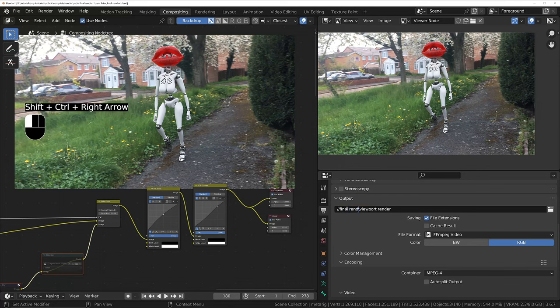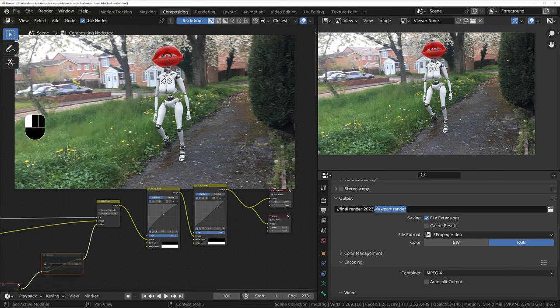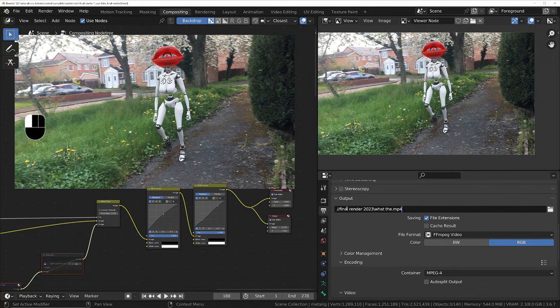Final render 2023, and then I'll change the file name and put .mp4 on the end so it doesn't append the frame number on the end of the file name.